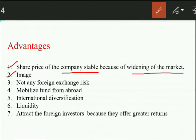Third, there is no foreign exchange risk. Investors deal in the currency of their own country, so the foreign exchange risk is avoided and becomes zero. Fourth, the company can mobilize funds from abroad — international diversification means funds come in from foreign countries.